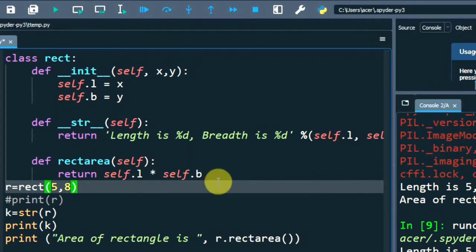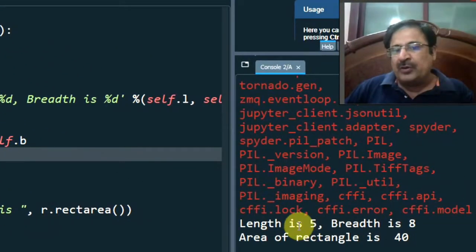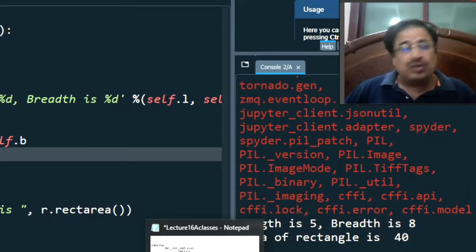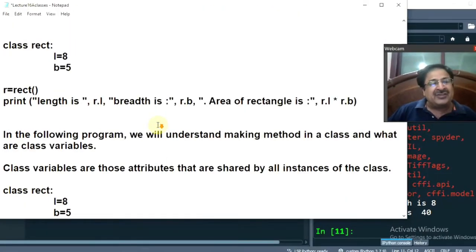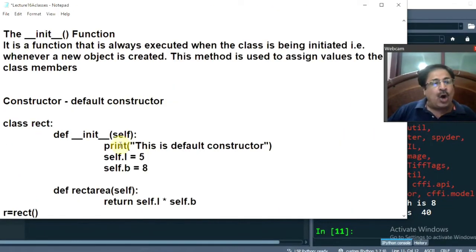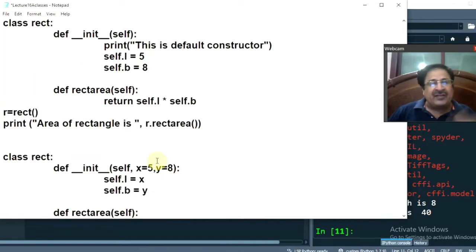This is the program for parameterized constructor. I'm running it. See, this is the output — length is 5, breadth is 8 and area of rectangle is 40. We'll understand this code and we'll be understanding what are classes, how the default constructor works, and everything through running programs.